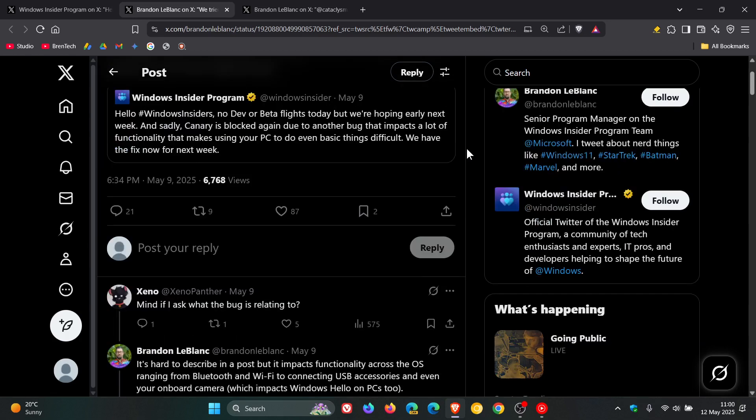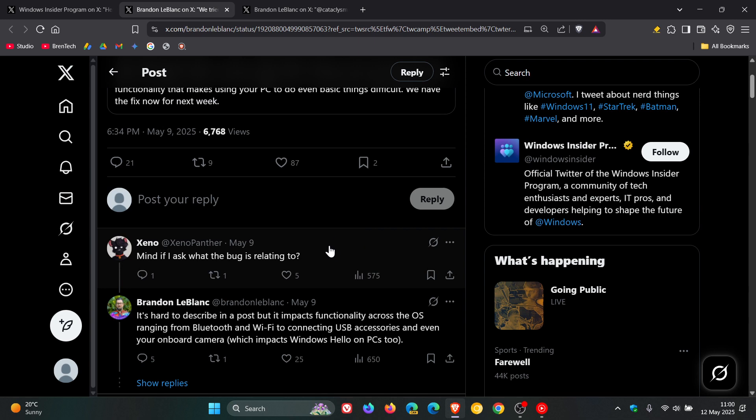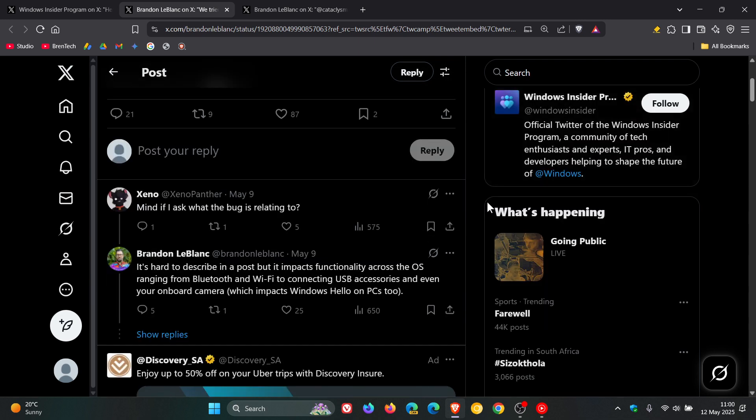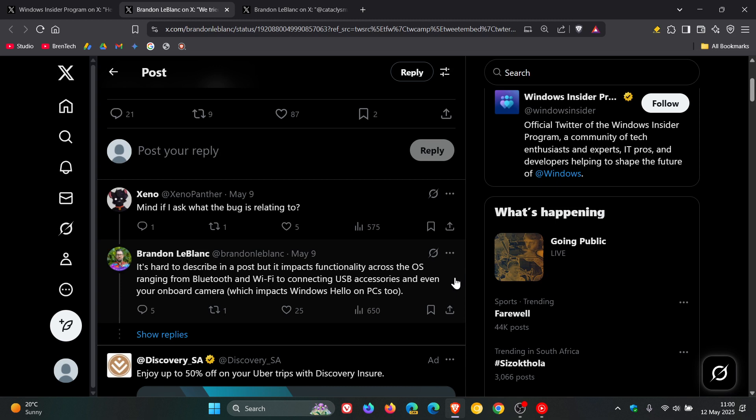And then asked what the bug is related to, Microsoft says it's hard to describe in a post, but it impacts Windows and Hello on PCs too.